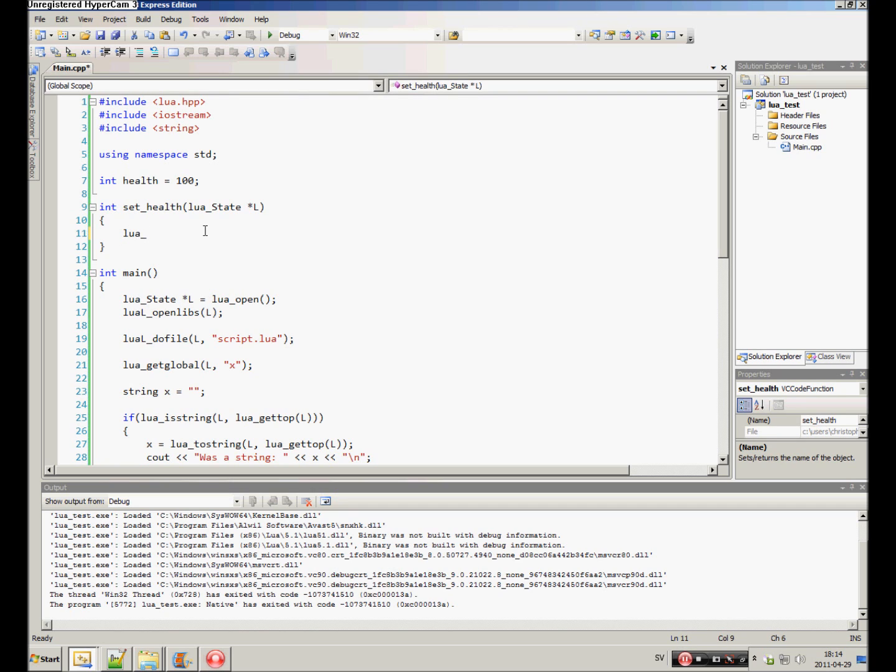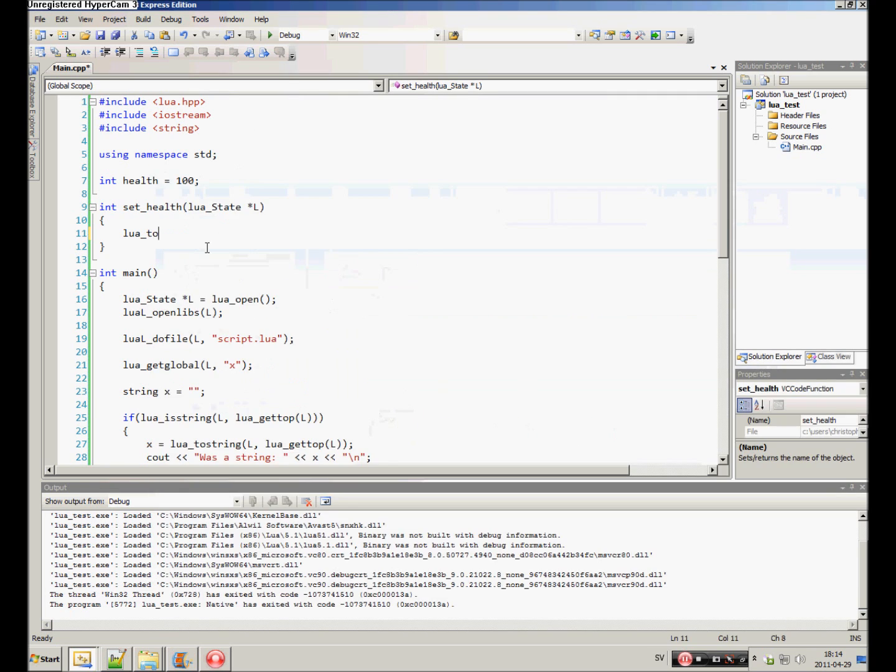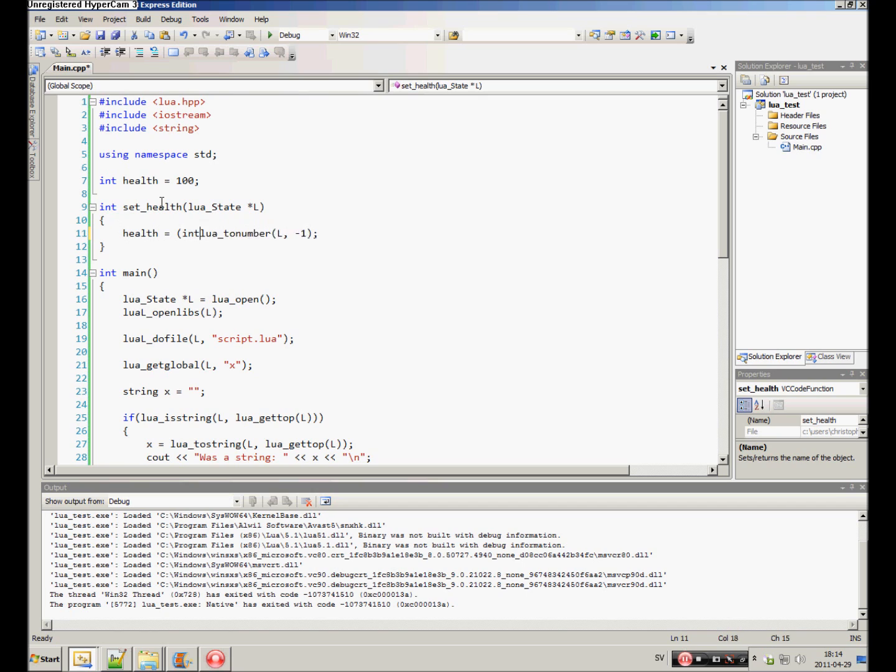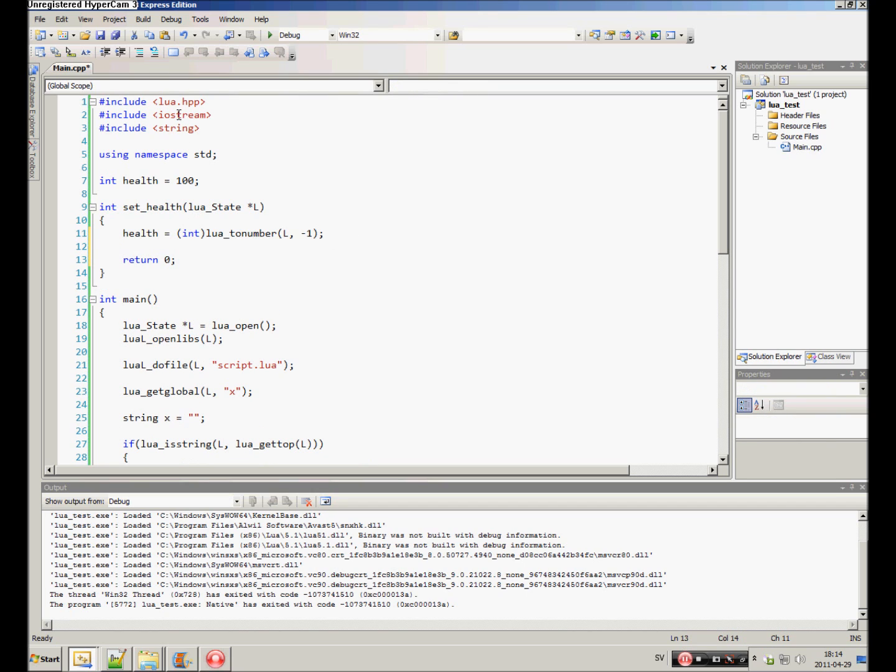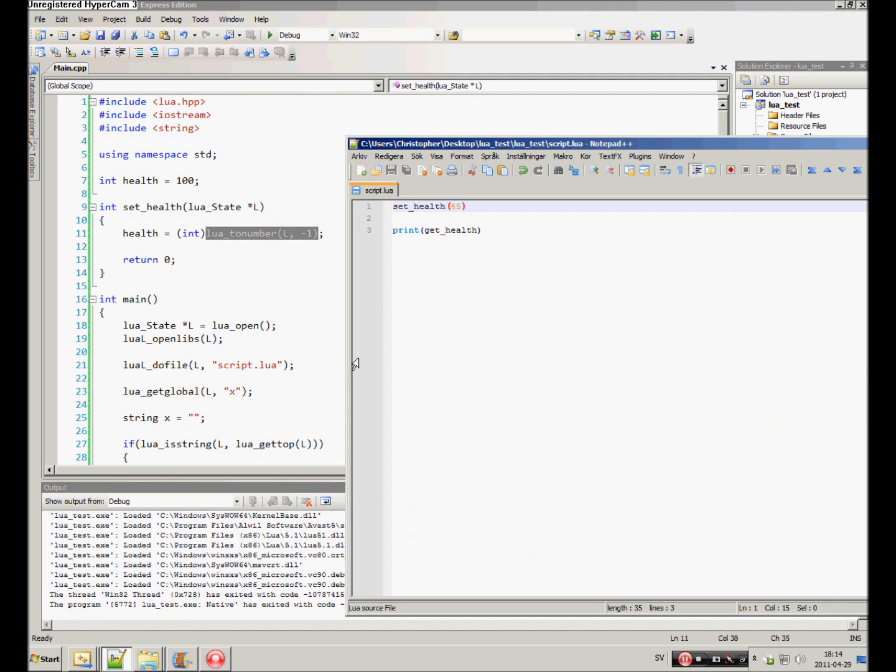Lua, two number passing the state and the index, is negative one. And then, health is equal to Lua, two number. And we just return nothing. This will take the first argument of our function and set it to the health variable.